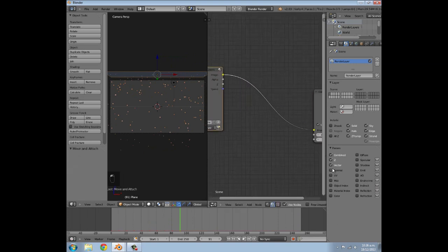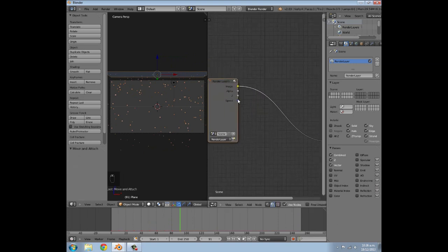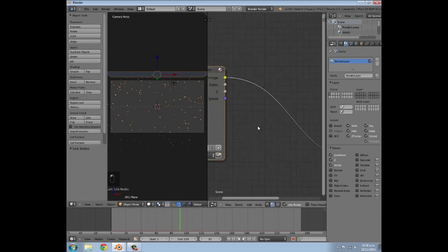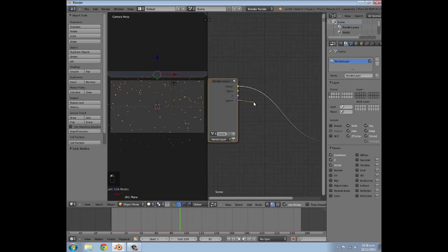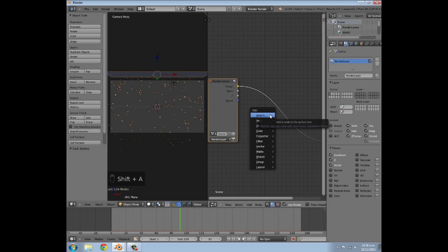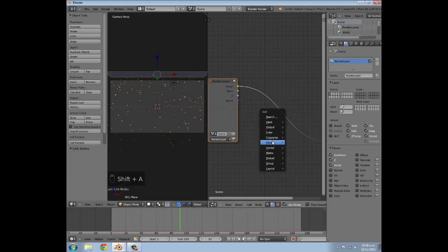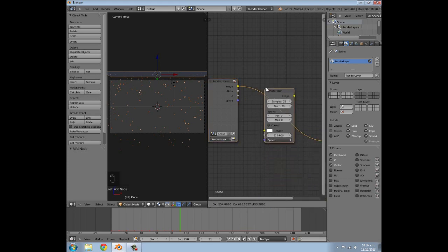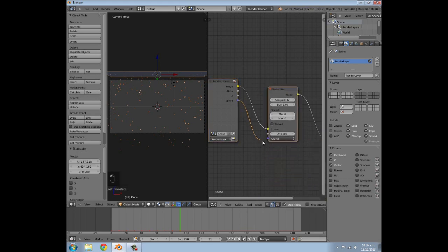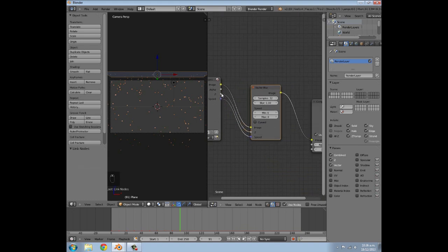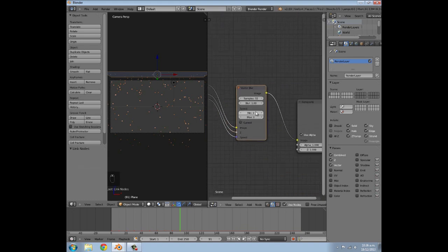Now scroll along to the Scene tab and go to Passes, select Vector. Open a new window, go to Node Editor, press N to hide the panel, then go back to Scene and click Use Nodes. Because we selected Vector it will add a speed node. Press Shift+A, under Filter select Vector Blur, then connect Speed to Speed and Z to Z to get the motion blur effect on the particles.